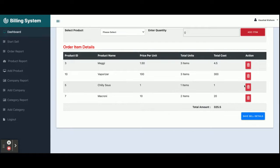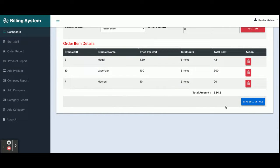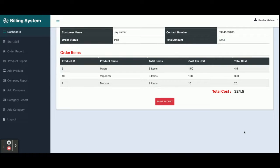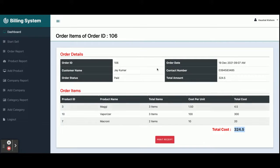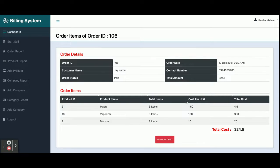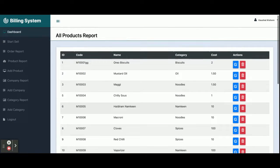If you want to delete any item, just click the Delete button and that item will be removed from the cart. Once you click Save Sale, all the information on the page is saved inside the database and can be accessed later. After saving, the total amount is calculated and an order number is assigned. In the Order Report, all orders you have made are displayed, and clicking the icon shows the details of that order.